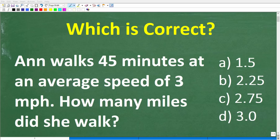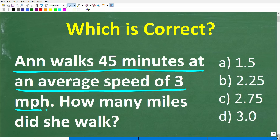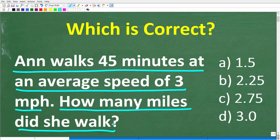Let's see if you have the math skills to figure out how to solve this simple math word problem. Ann walks 45 minutes at an average speed of 3 miles per hour. How many miles did she walk?